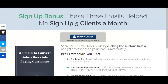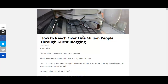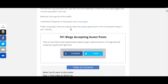Now I'm going to show you how this works on a blog post. This is one of my blog posts — 'How to Reach Over 1 Million People Through Guest Blogging.' When I scroll down, all of a sudden I come to a little bonus: '101 Blogs Accepting Guest Posts.' It says click one of the social media buttons below to gain instant access to 101 blogs that will accept your guest posts right now.